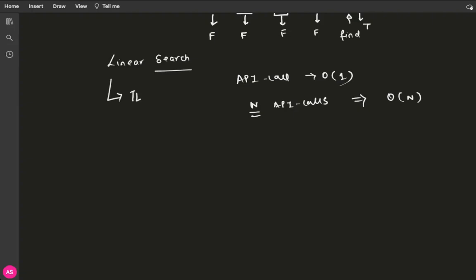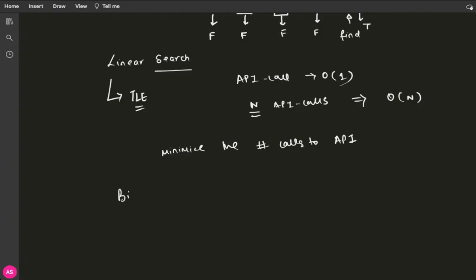If you were to implement the linear search algorithm and submit on LeetCode, you will definitely get a TLE — because we are making in the worst case n API calls, and the question clearly states that we want to minimize the number of calls to the API. So we cannot use the linear search algorithm. There is another algorithm called binary search, and we know the binary search algorithm can be exploited to search in any monotonic search space.